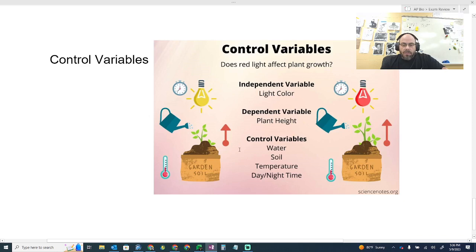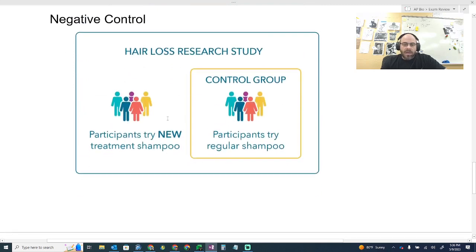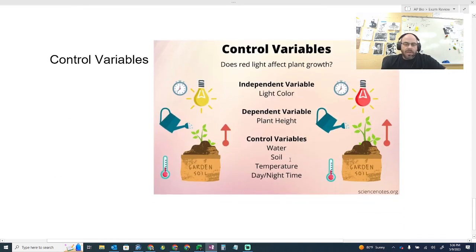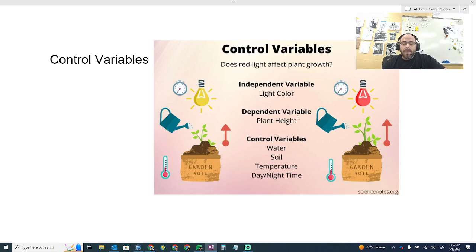Control variables are the things we keep the same throughout the experiment: every plant gets the same soil, same water, same temperature. In the shampoo experiment, everyone uses the same water temperature. You're only trying to test the shampoo, because if you have more than one thing that's different — more than one independent variable — you don't know which variable is affecting the dependent variable. One type of question presents you with a faulty experiment and asks you to identify why it's faulty, likely because more than one variable is being measured.